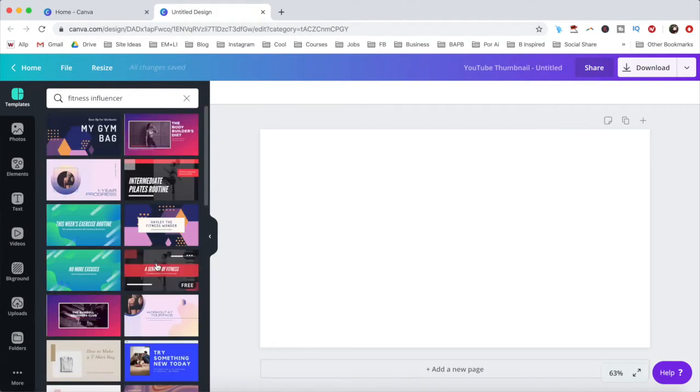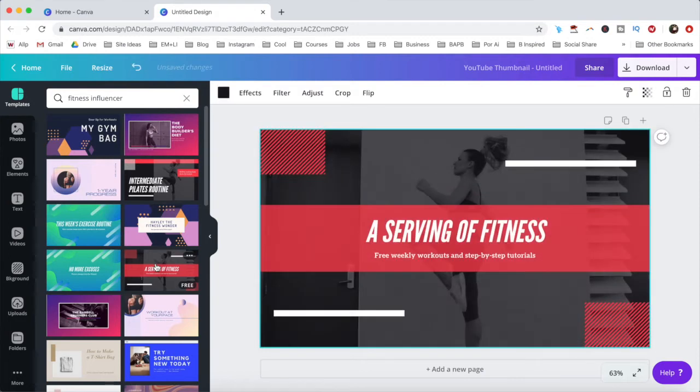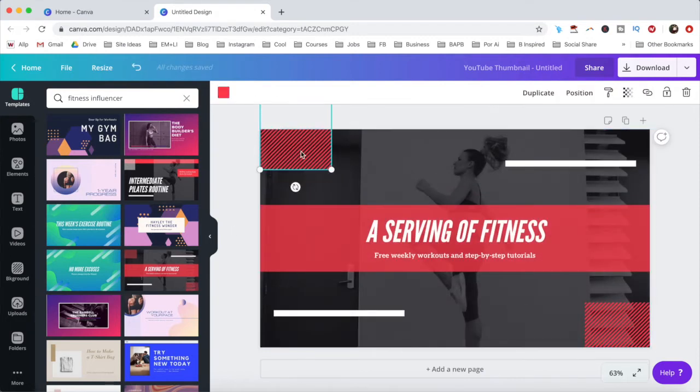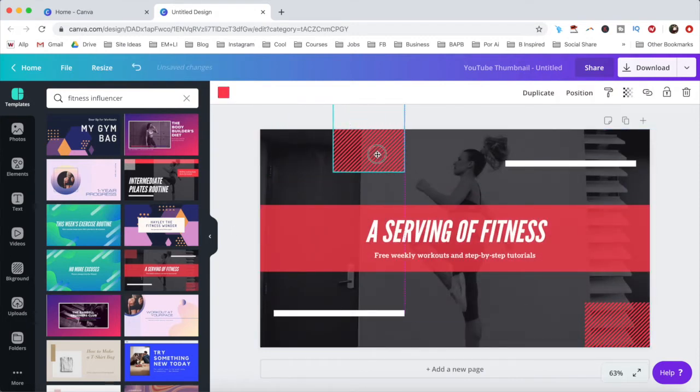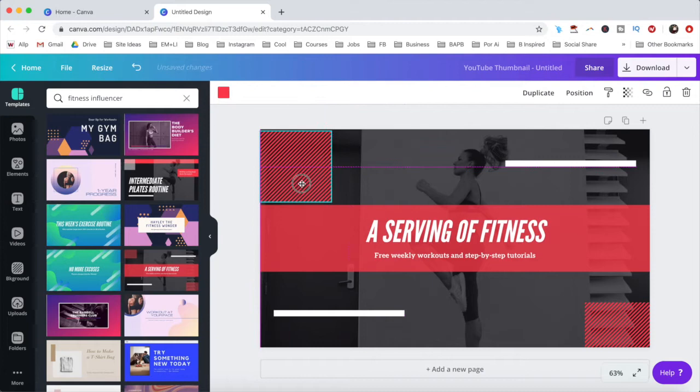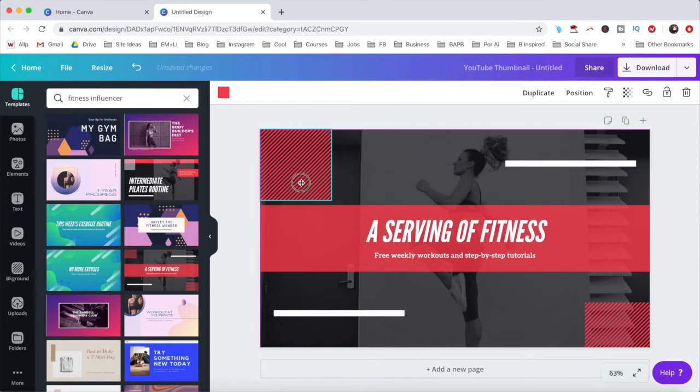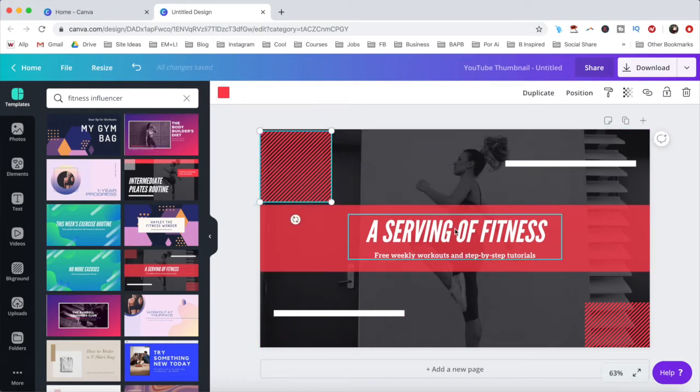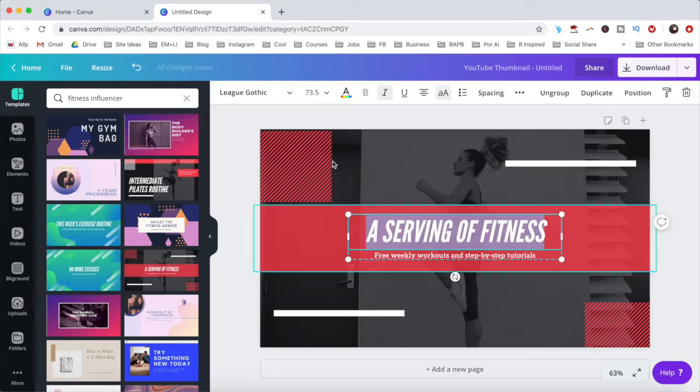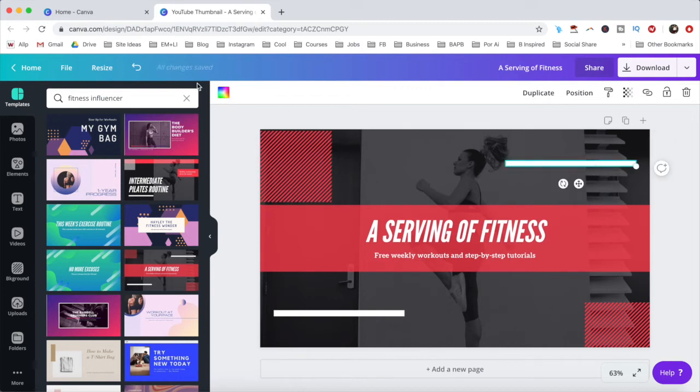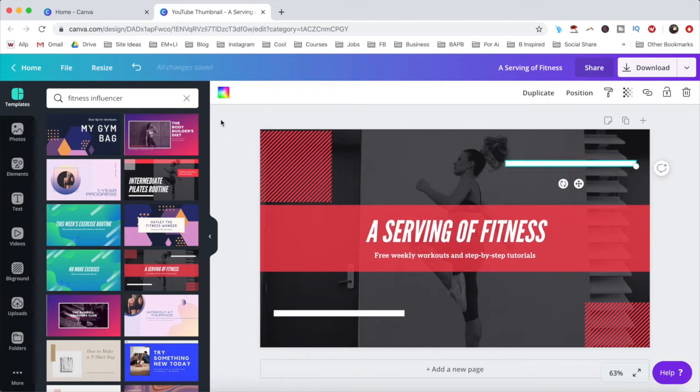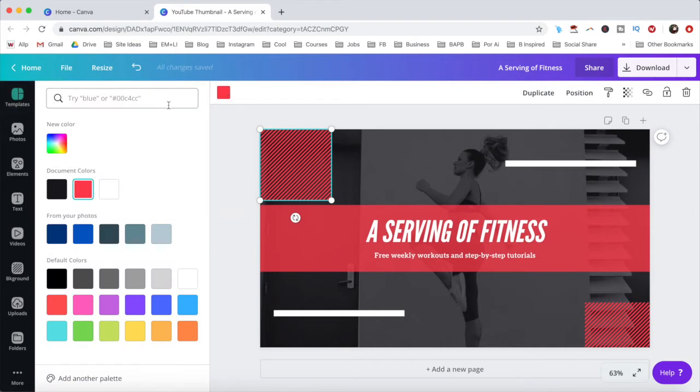Let's do exactly that by choosing this fitness influencer template. You can drag any of the already existing elements to reposition them, and click on any element to edit it from its individual toolbar up top. For instance, you can change the color of this square to one of your brand colors by clicking on the color picker, and adding its hex code.